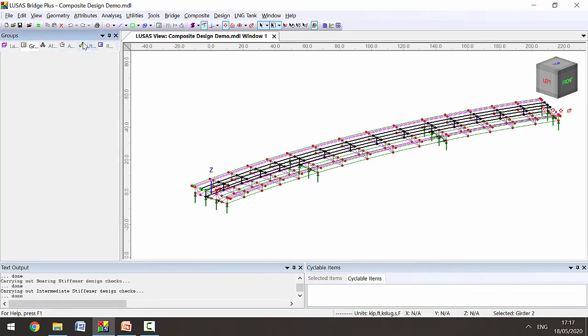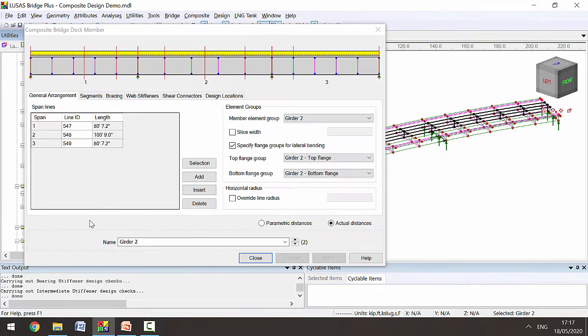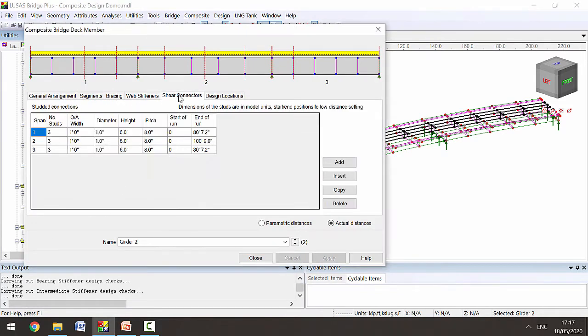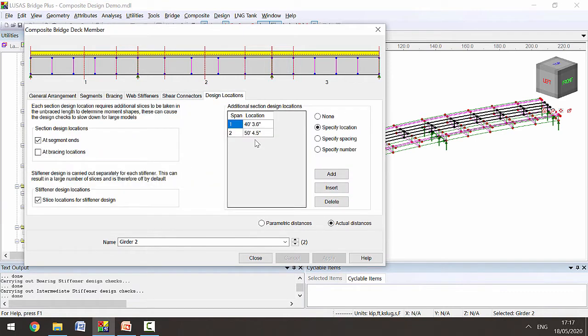In the Utilities tab we've defined this composite design member for girder 2, which defines the length of the spans of the girder, the shear connectors, and the locations where we want to carry out the design, shown here on this graphic with the dotted red lines.